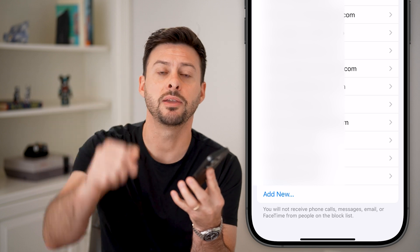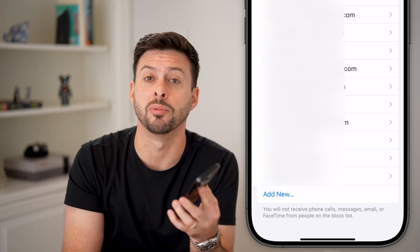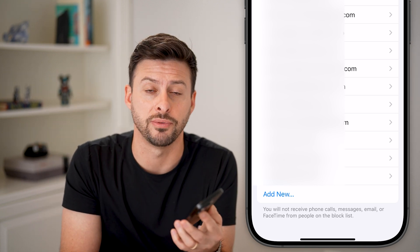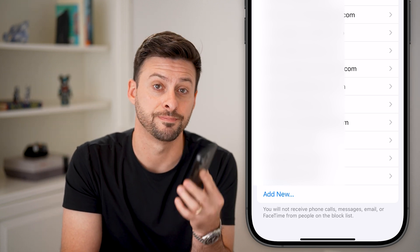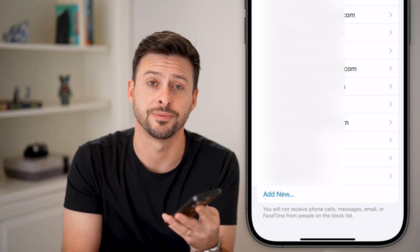I hope this helps. If it did, hit the subscribe button down below. Leave a comment if you have any questions. Thanks, guys.